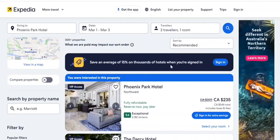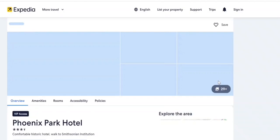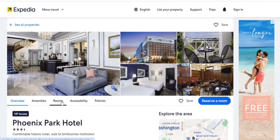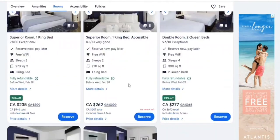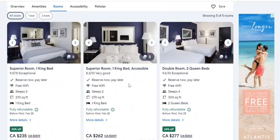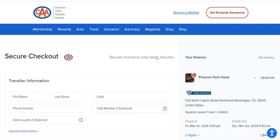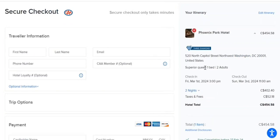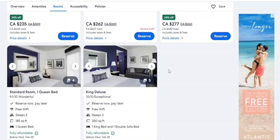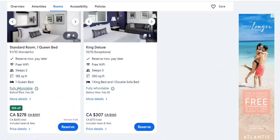Now let's see the same deal on Trivago. We'll go here and select the room. It was a queen, right? Let's go to rooms. Just confirming what I had — superior queen, one bed — okay, that was the room.